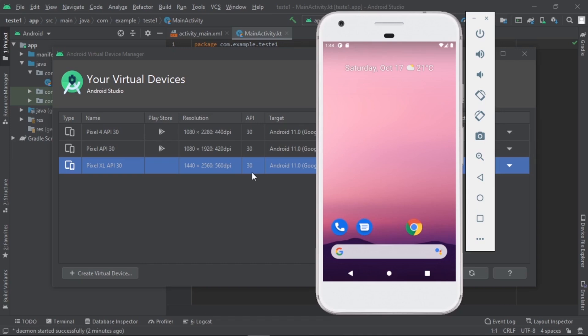Write in the comments if you are using Android Studio — what application are you developing, and where are you studying? Are you learning by yourself or in a school or university? Write in the comments the name of your school or university.